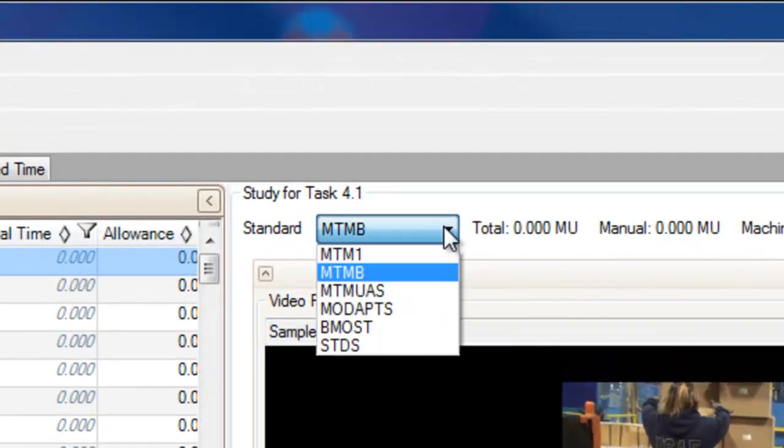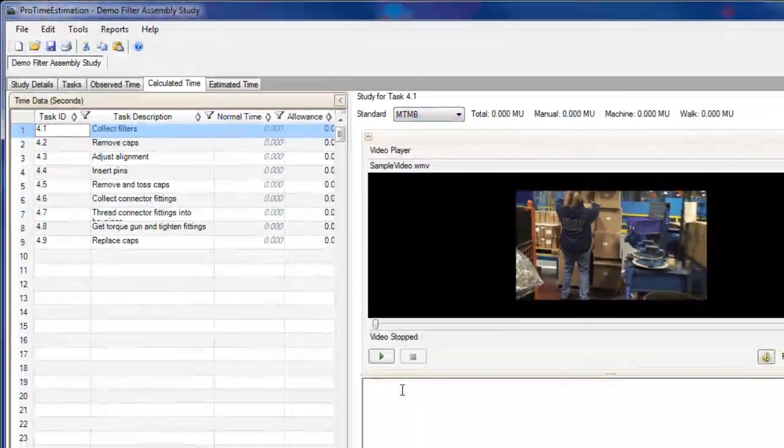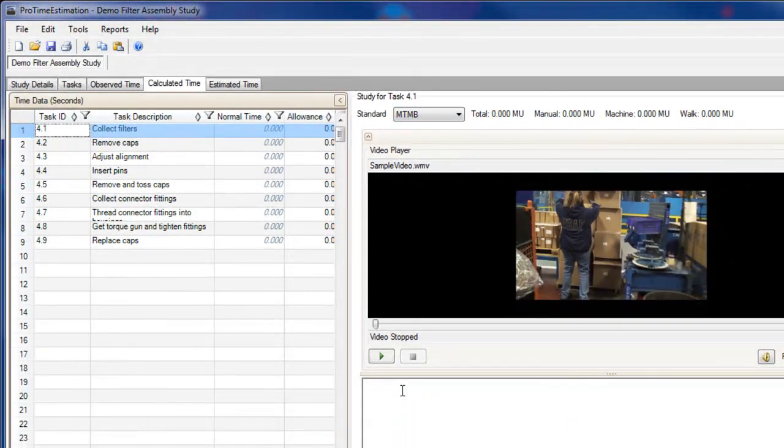ProTime Estimation comes with several predetermined time standards, and most of them can be used similarly within the program. One standard that is significantly different from the others is MTMB.